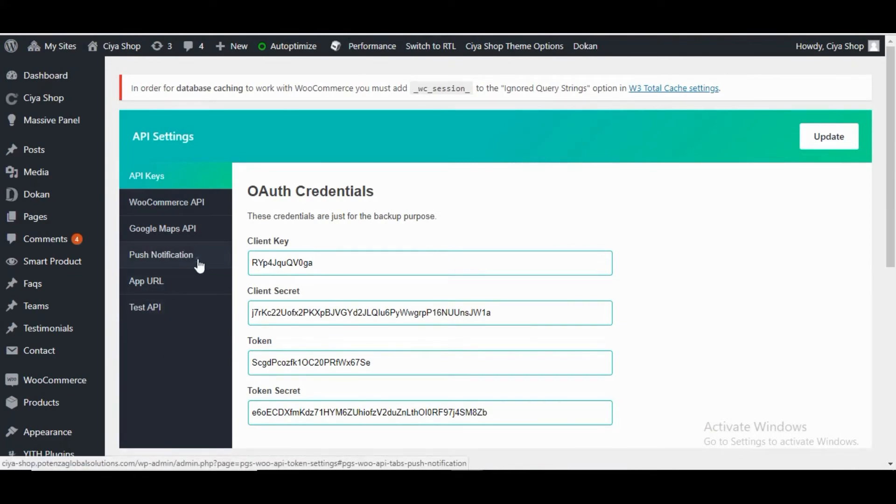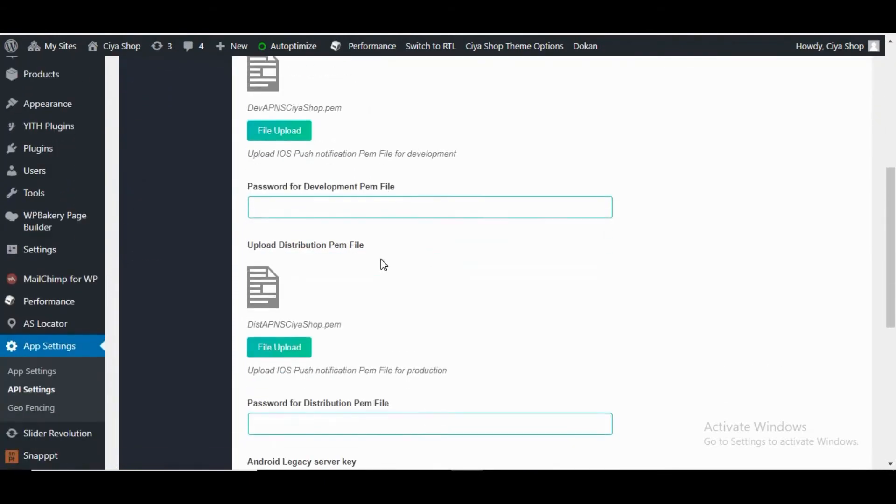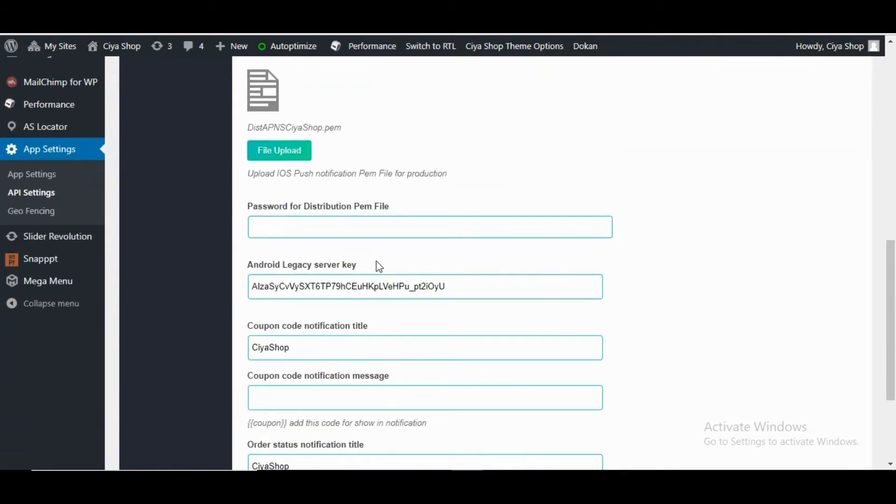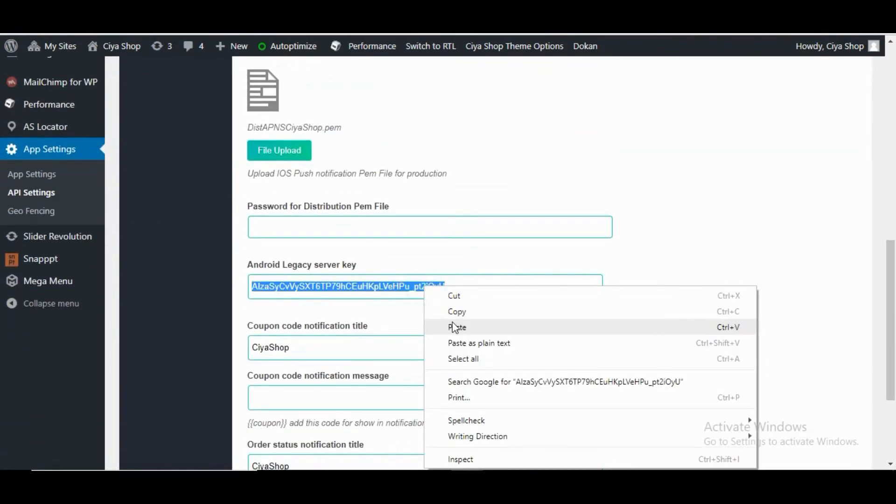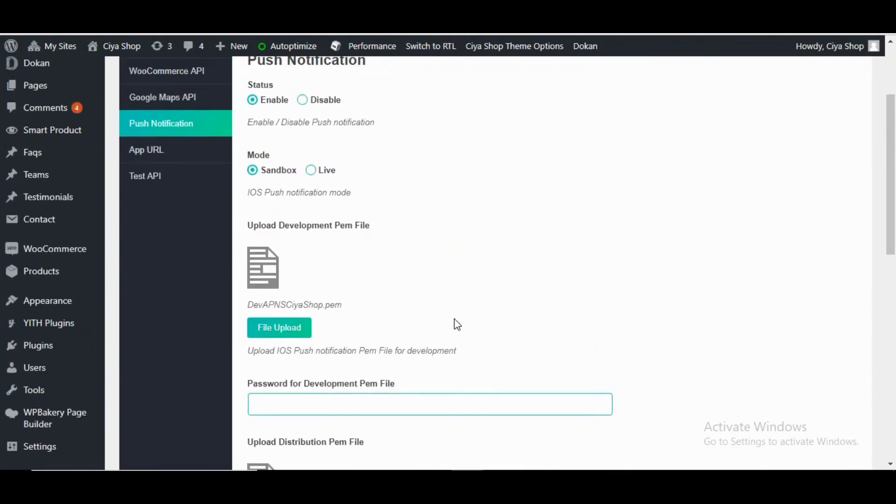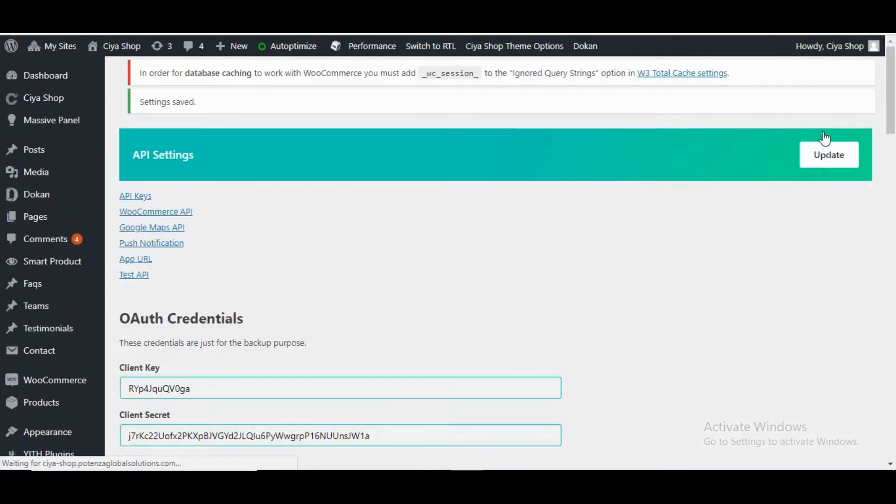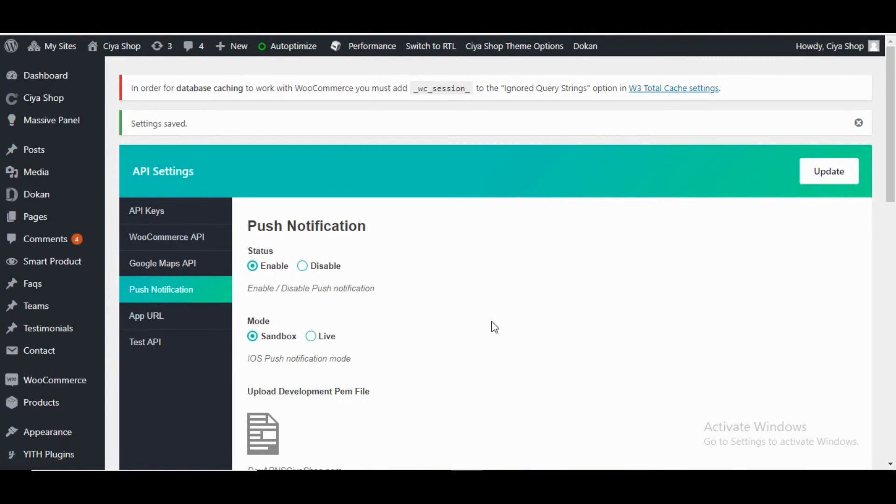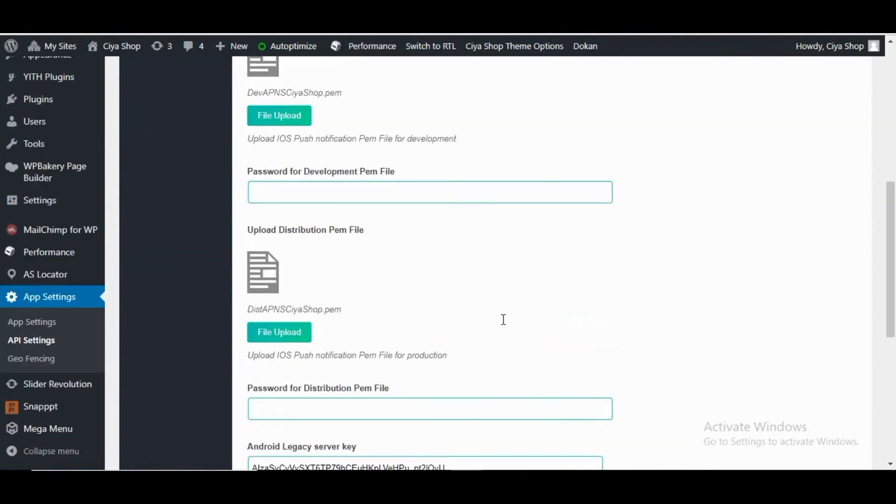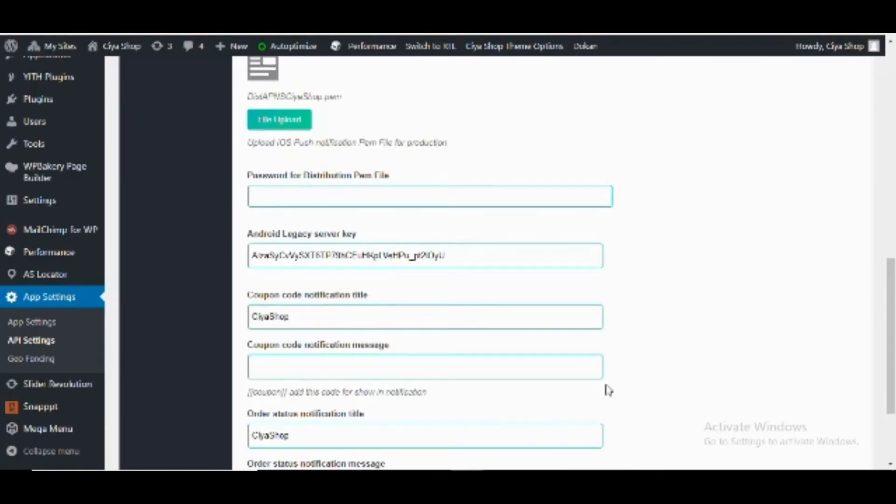In Push Notification, go to Android legacy server key. Paste the legacy server key in the Android legacy server key text field. Click on Update button at the top of the plugin. Setup of Android notification in CiyaShop Android is done.